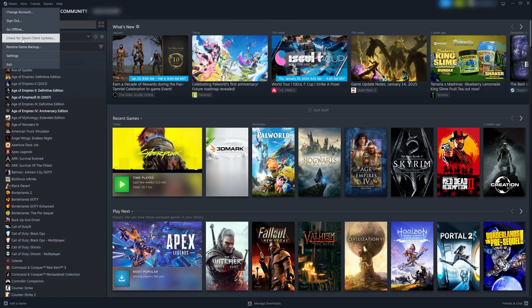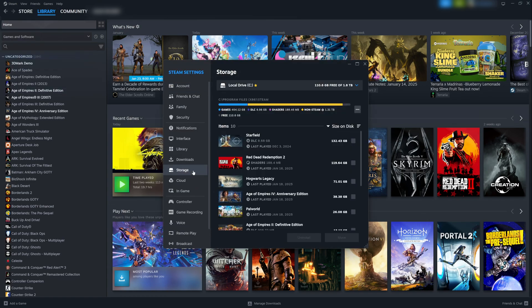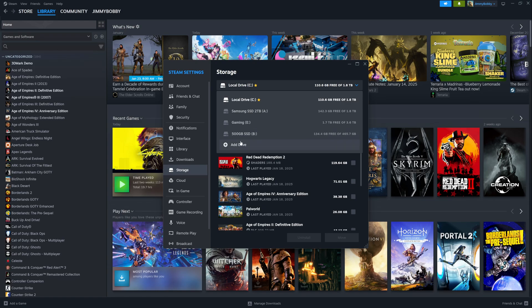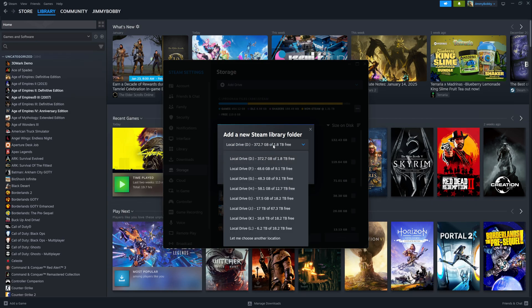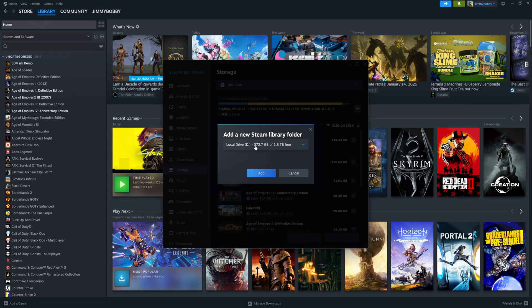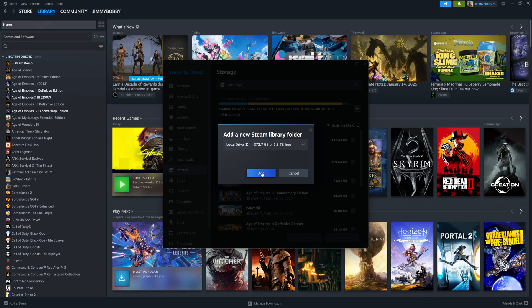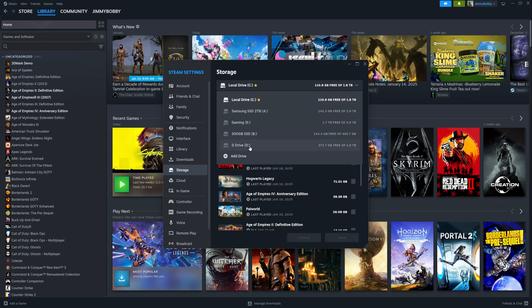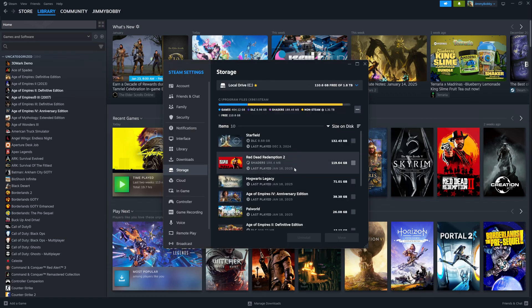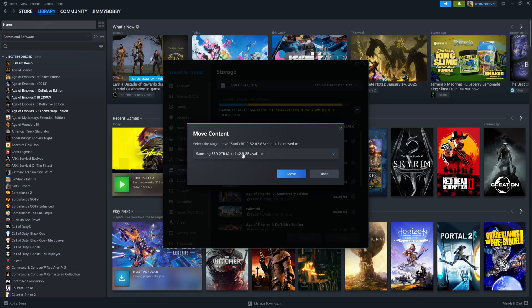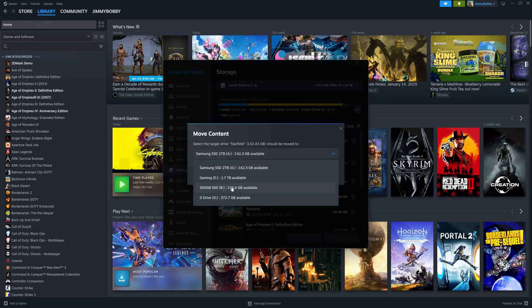In order to move your game in Steam, go to Settings, then Storage, and then we can set up a new drive. I've already got a few different drives set up, but you can go here and click Add Drive to add one of your other drives. Then to move your files — I've already moved Skyrim to my E drive — but in order to move it, you could select a game like Starfield, click Move, and then pick the drive that you want to move it to.